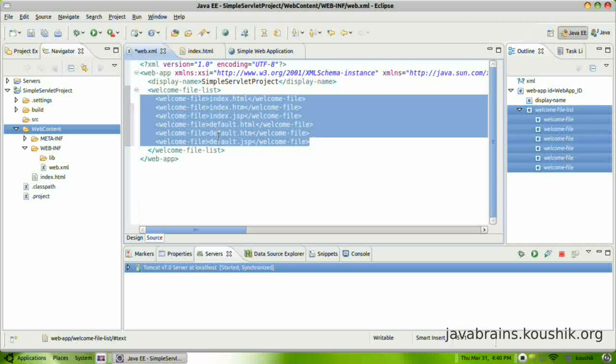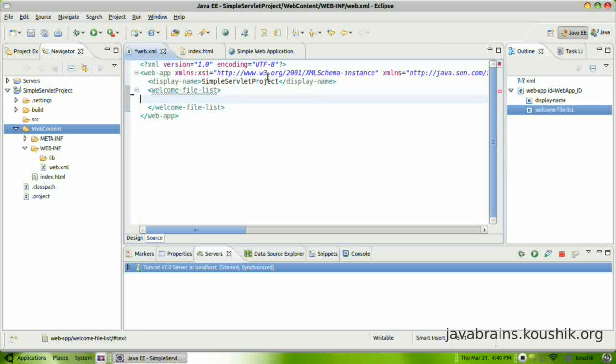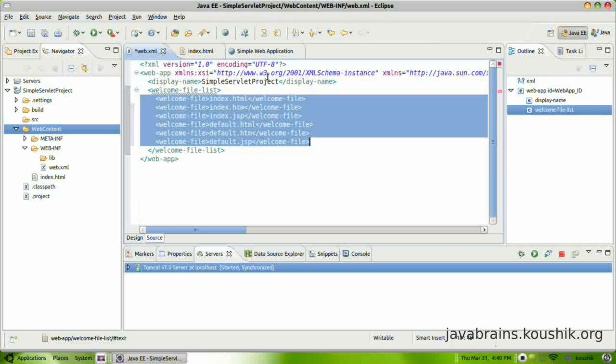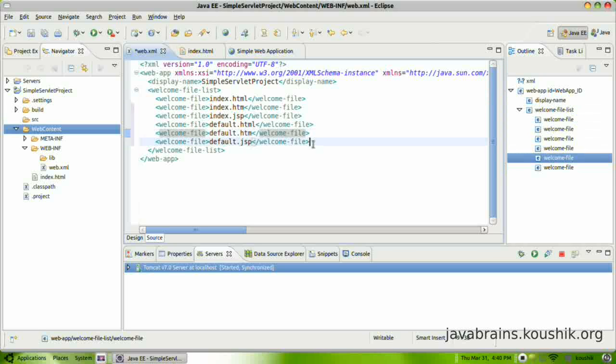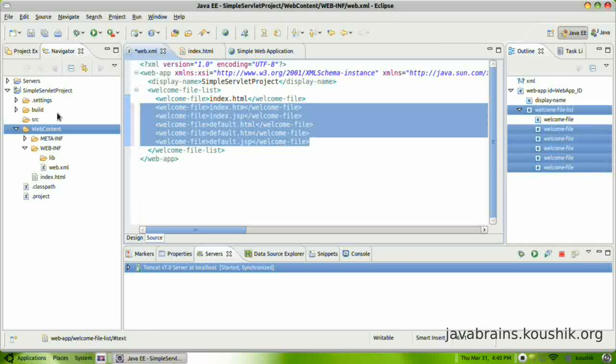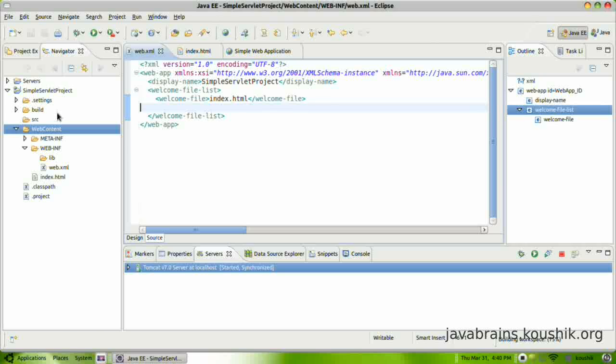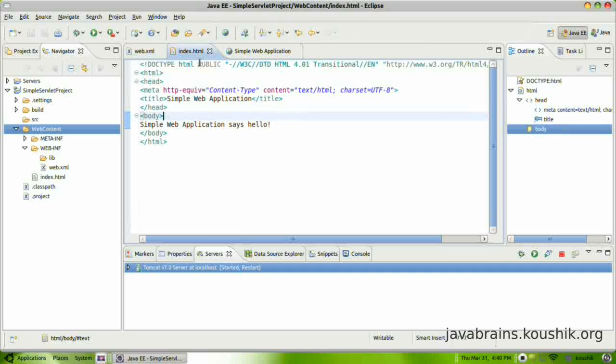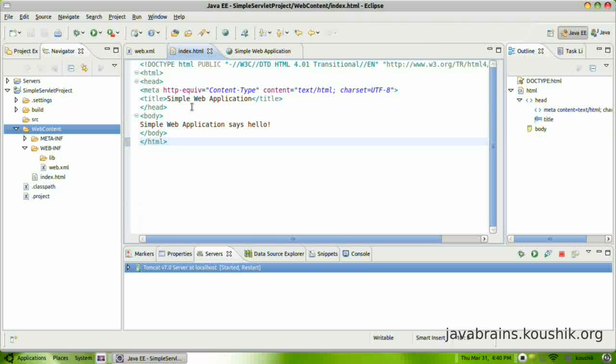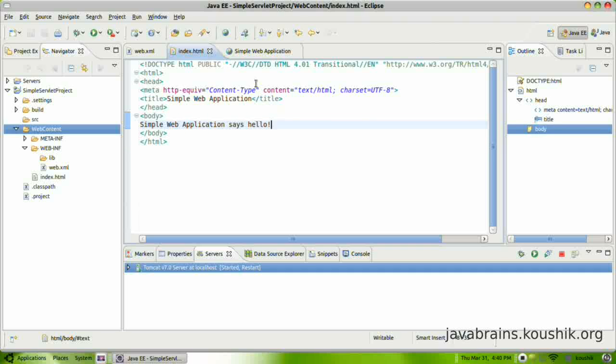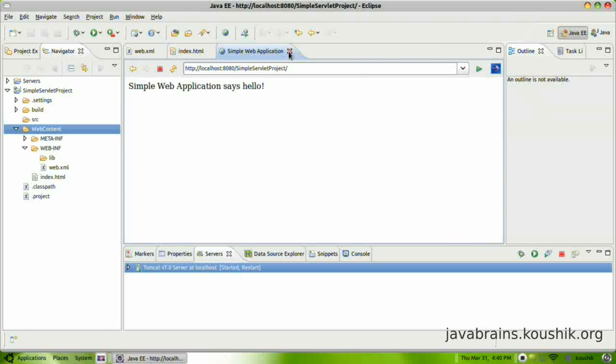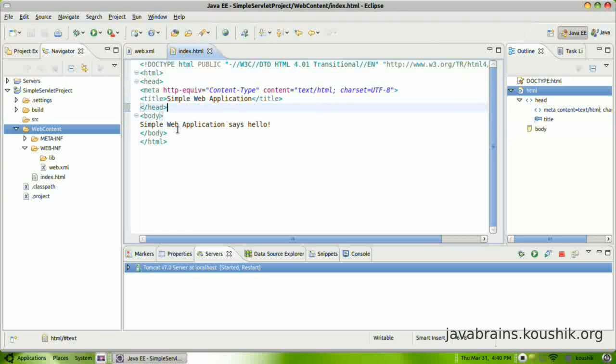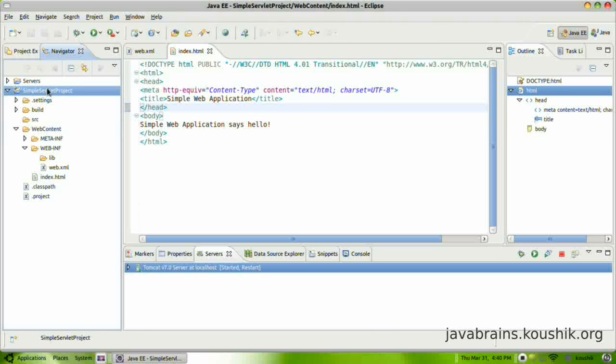So now we have actually created a web application which doesn't do anything much. It just has an HTML file. Let me save this, index.html. Now the next step is to actually create a servlet which runs. This HTML is static content. Tomcat isn't doing much. It's just pulling up the file and it's just sending it to the client side. Now let's say I want to run a Java program. So how I do that is by creating a servlet.